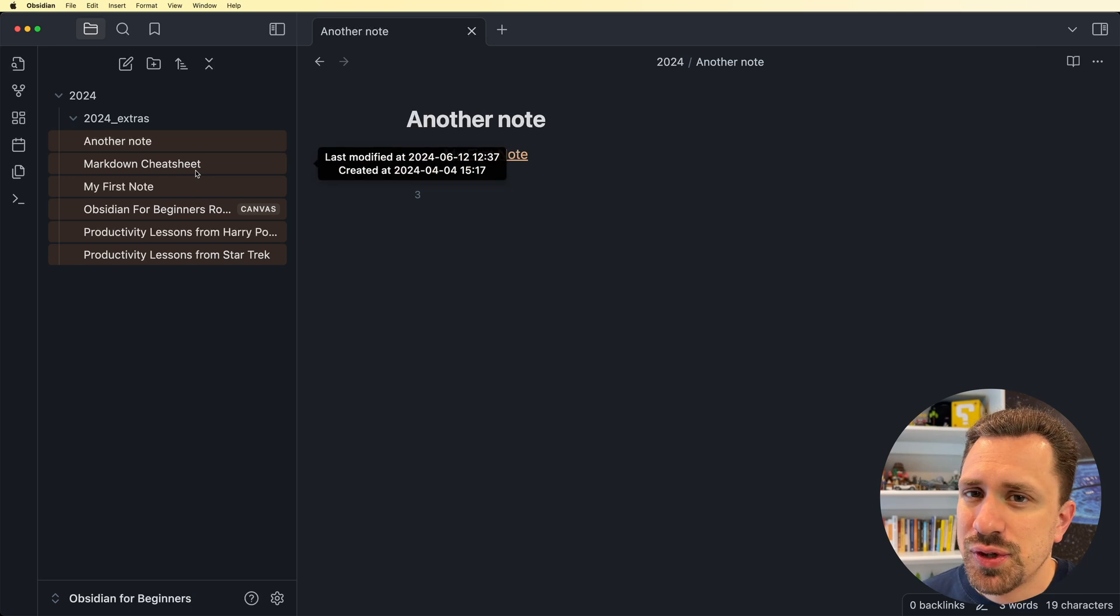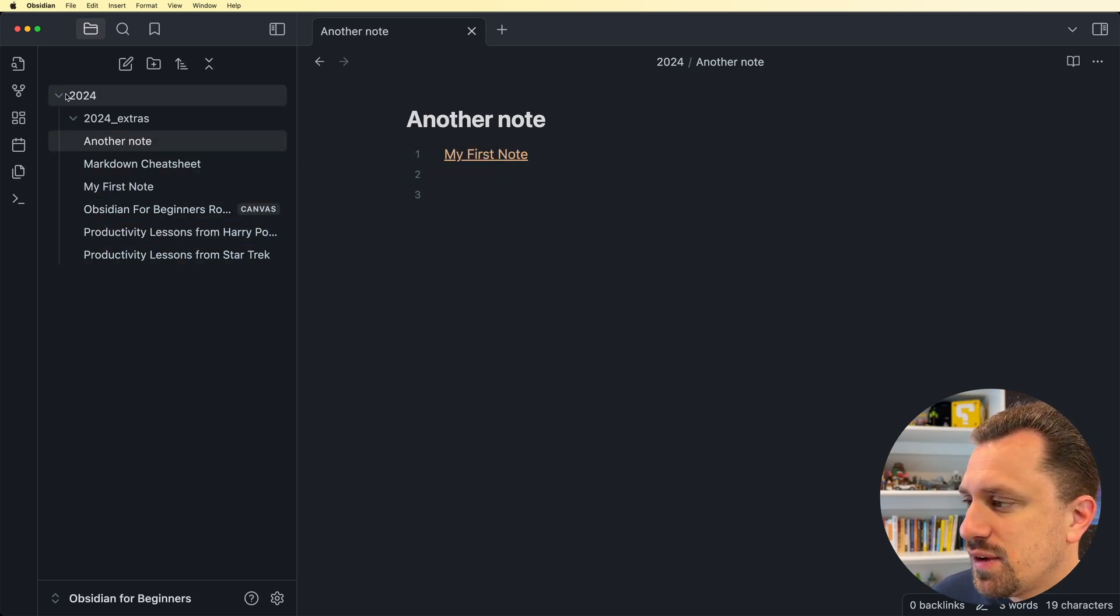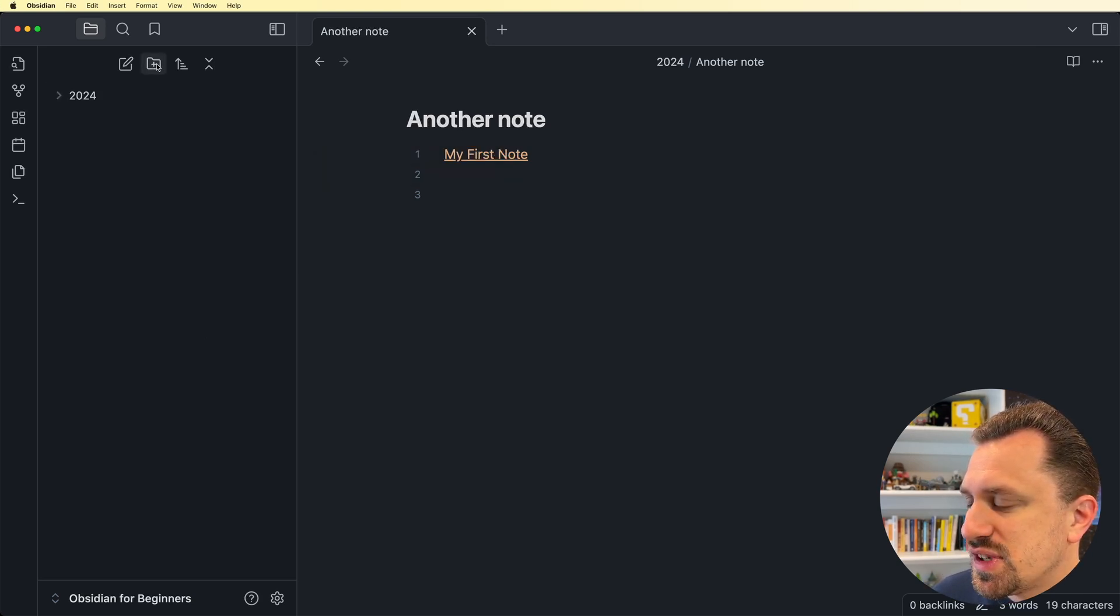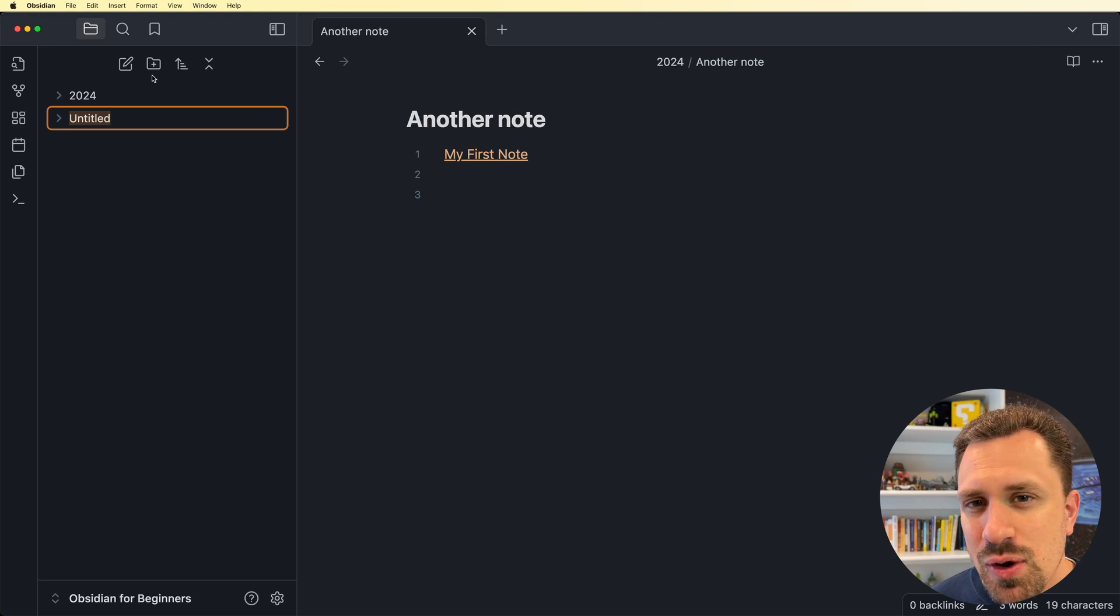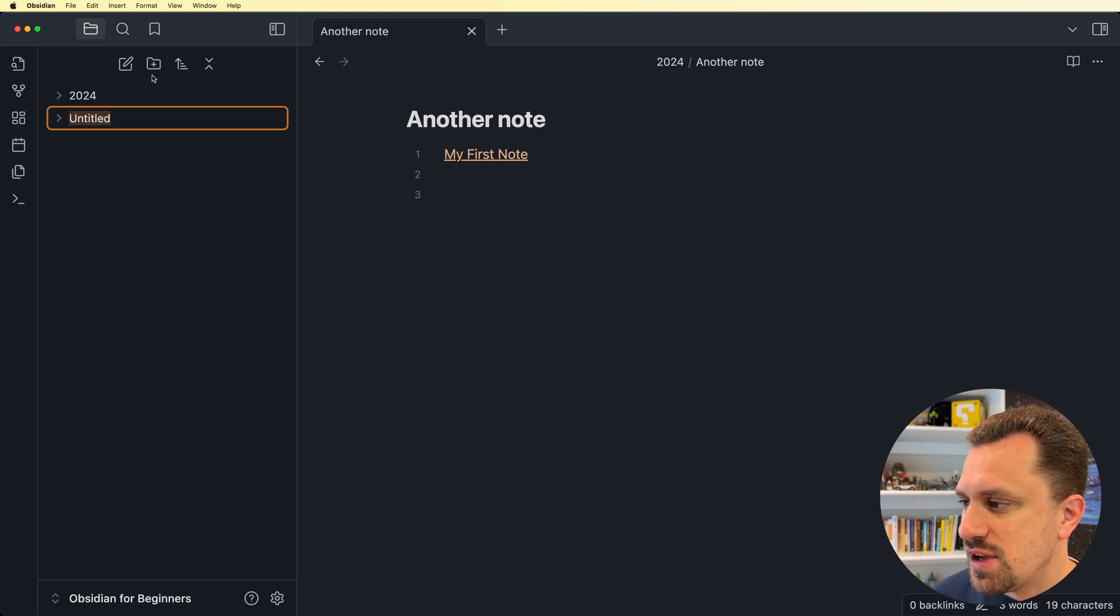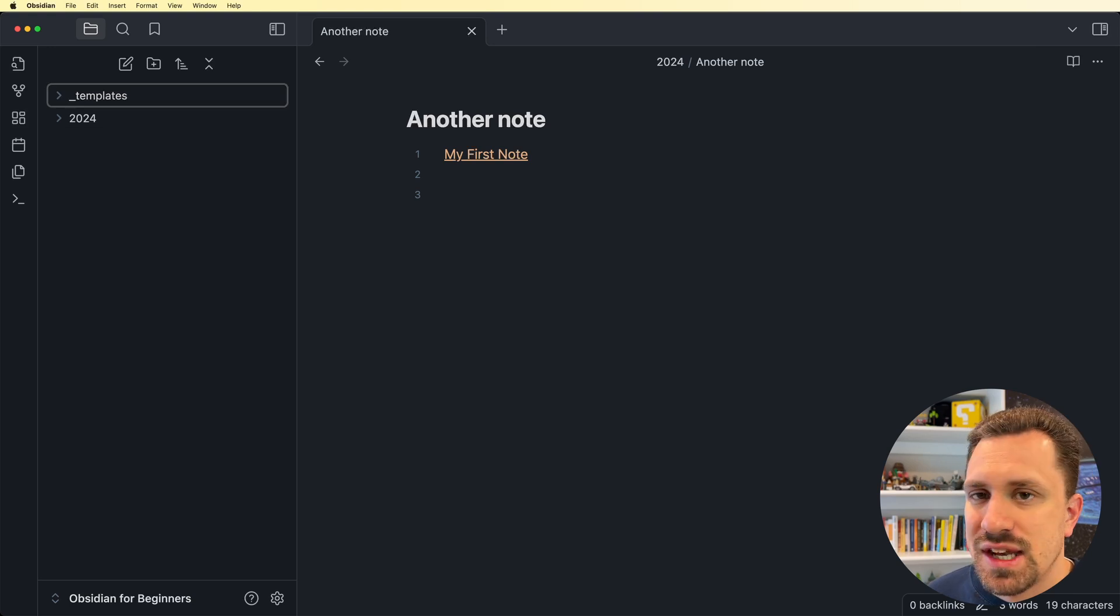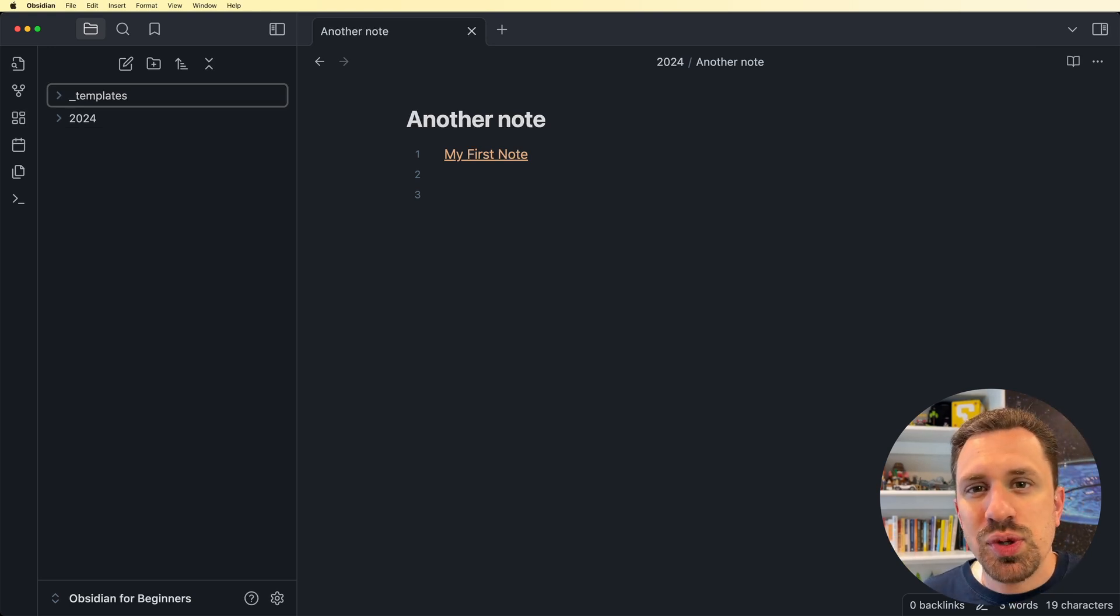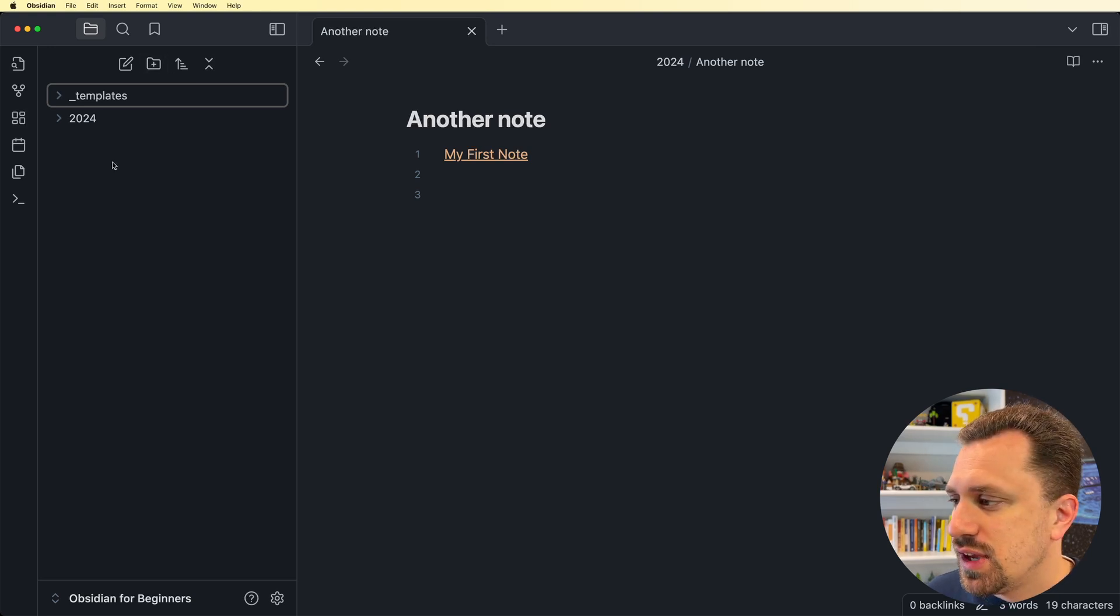A couple other folders that I like to have, I have specific templates, and I'll be going over how templates work in a future video. But I like to have a folder for templates, and then I can put any reusable templates that I create inside that templates folder.